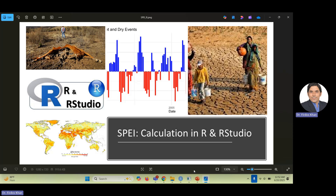It's important to know the theory for the practical application of any drought index method in R and RStudio. For solid and precise interpretation you need to know the theory behind the method you are applying in R, RStudio, Python, or any other software. I usually do the theory first and then the application, so this video is about the calculation of SPI in R and RStudio.